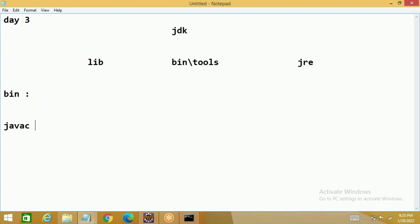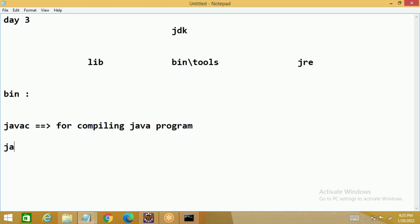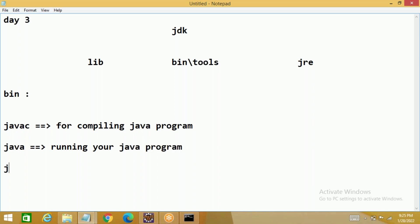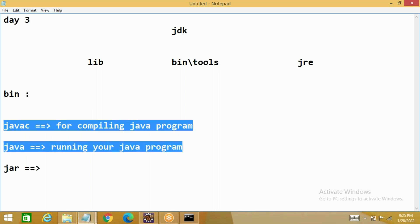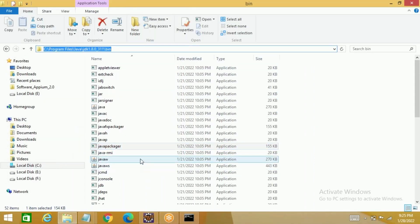At the initial stage, we are going to use 'javac' — this is for compiling a Java program. Then we are going to use 'java' — this is for running your Java program. Apart from this, we are going to use 'jar', but not now — that will be covered later during the frameworks stage, specifically during Selenium Grid. So among all the tools, these are the main ones we're going to use, and that's the reason the bin folder is very important. You need to give the PATH until the bin folder.